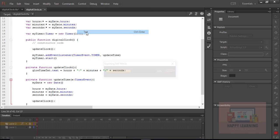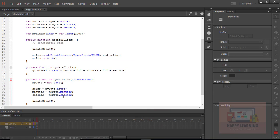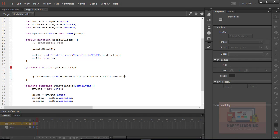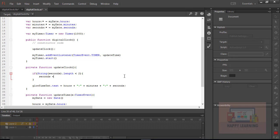Go back to Control and click Test to preview. We can see the time is getting updated — the seconds are updating. Now let's go back to the updateClock custom function. When seconds are below 10 we only see one digit. To show two digits, we use an if condition: convert the variable to a string, find the length, and if it is less than 2, add a leading zero. If String(seconds).length is less than 2, then seconds equals '0' plus seconds.